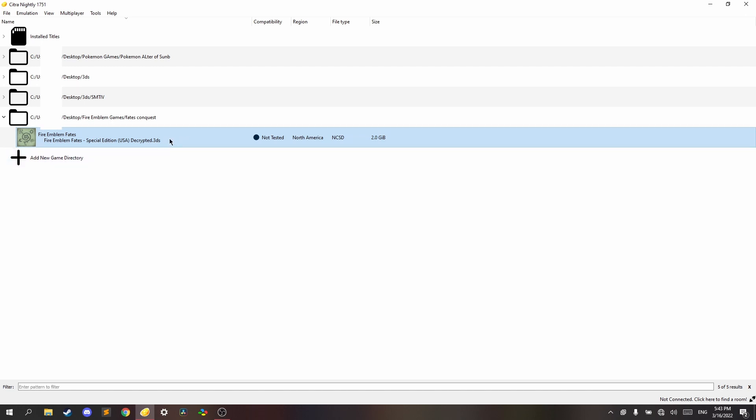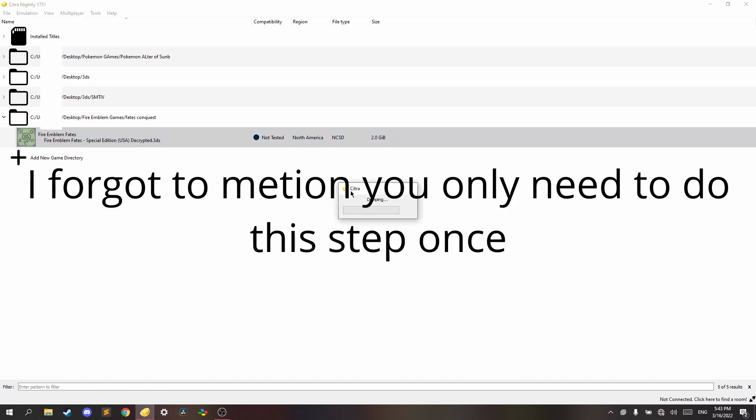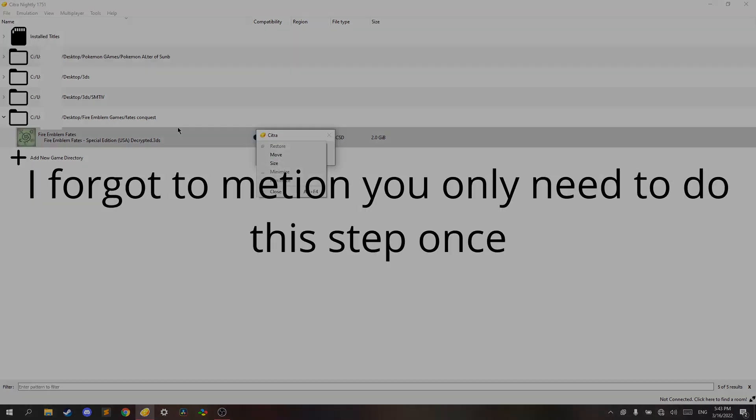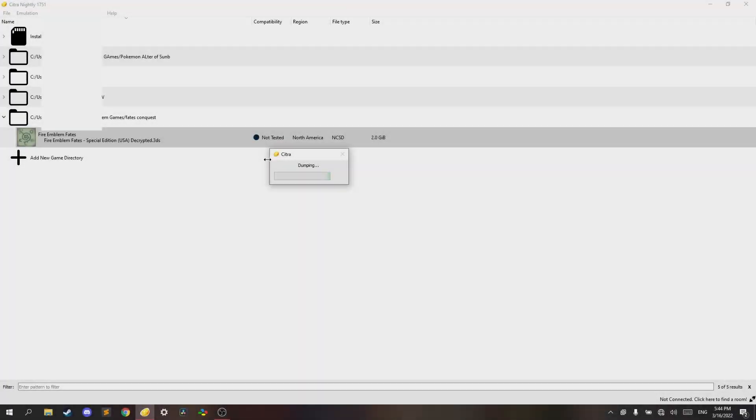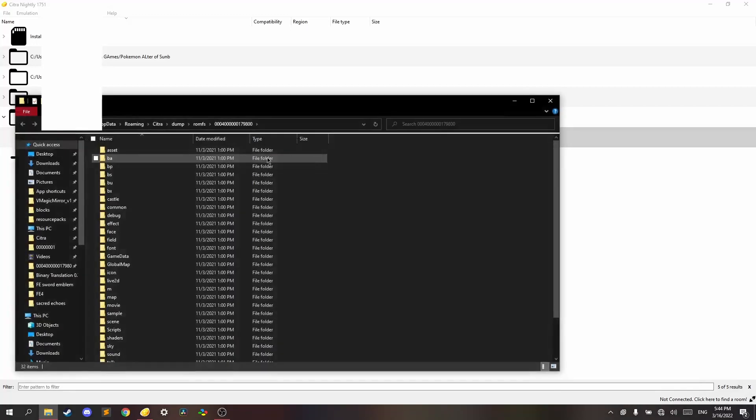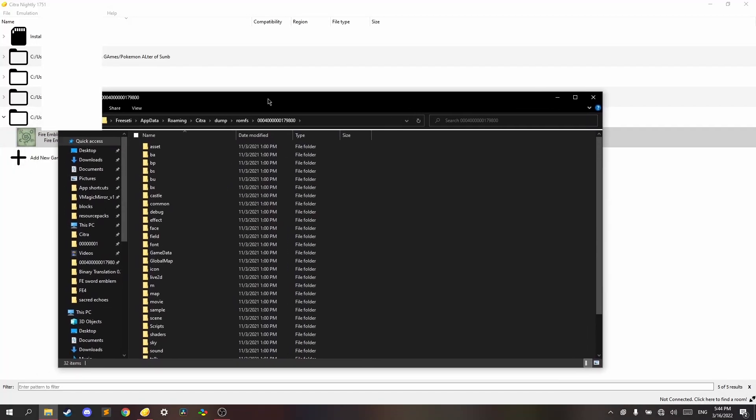So what you want to do is right click, then dump ROM FS. This is going to take a while, around 2 minutes or so, so just drink some coffee or something. Alright, nice, it's done.